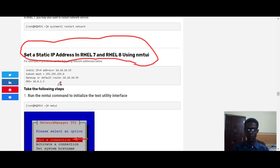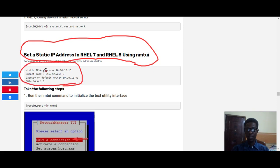For example, we're going to set these IP addresses: having the IPv4 address to be this, the subnet mask to be this, the gateway this address, and DNS this address.